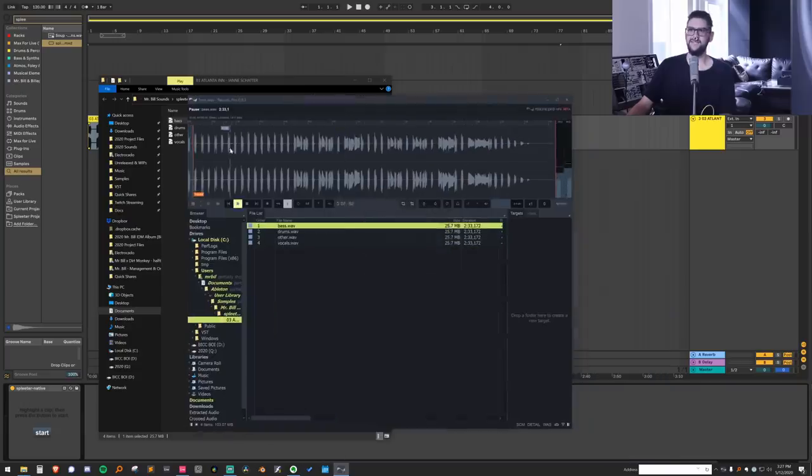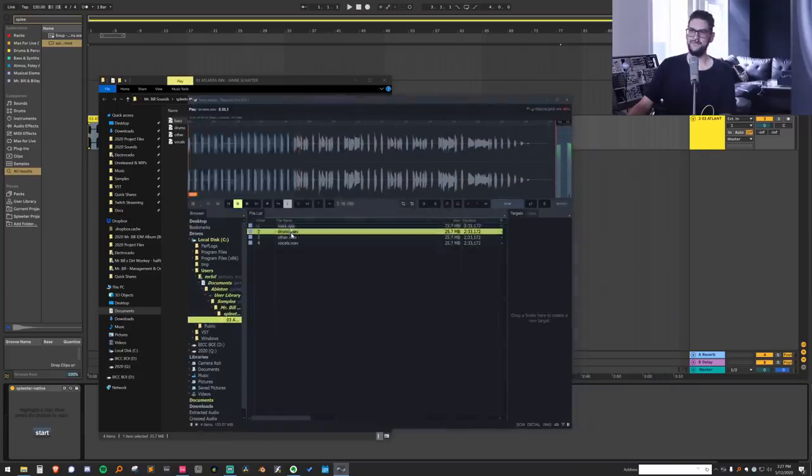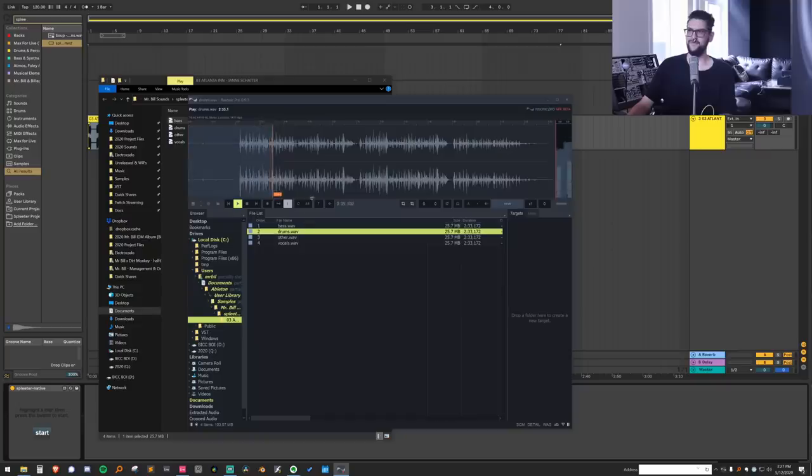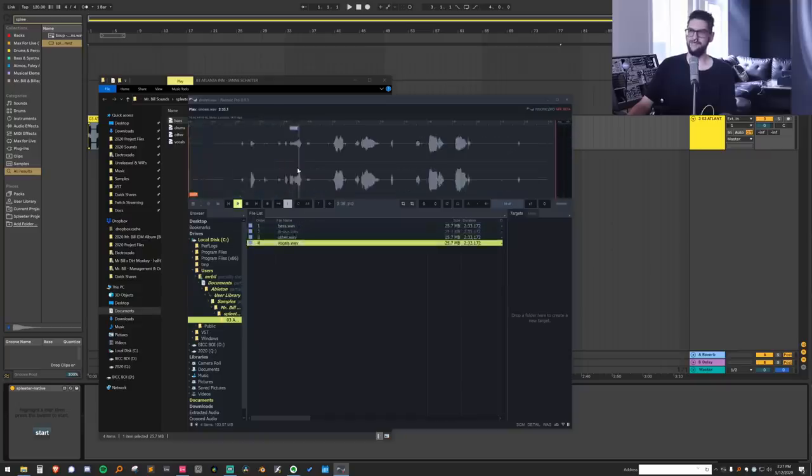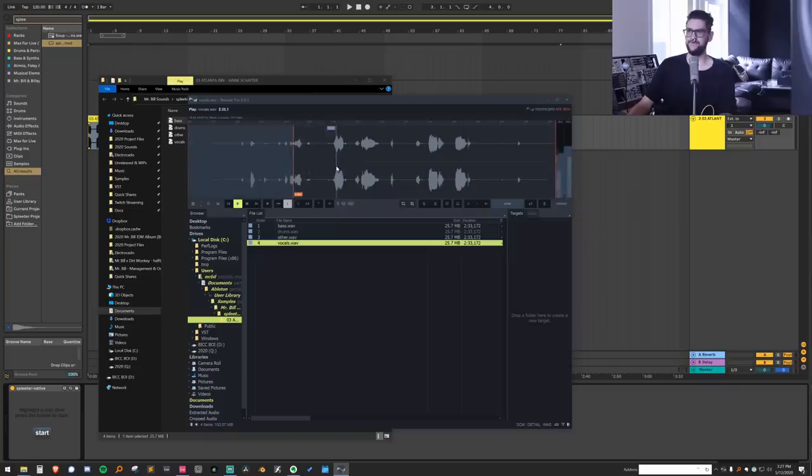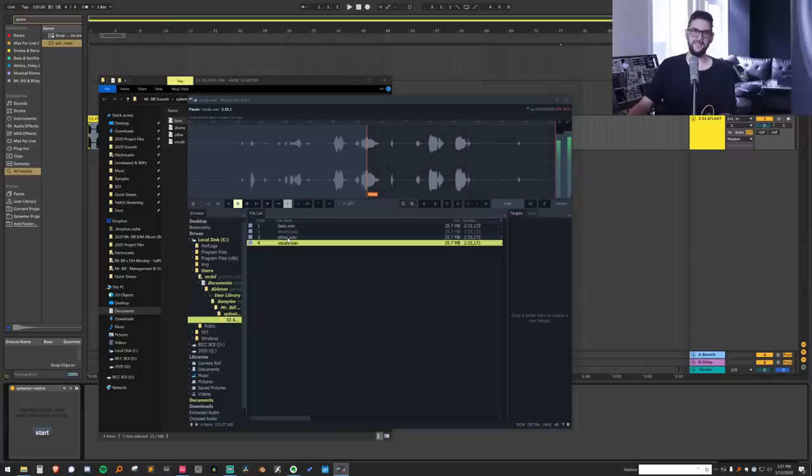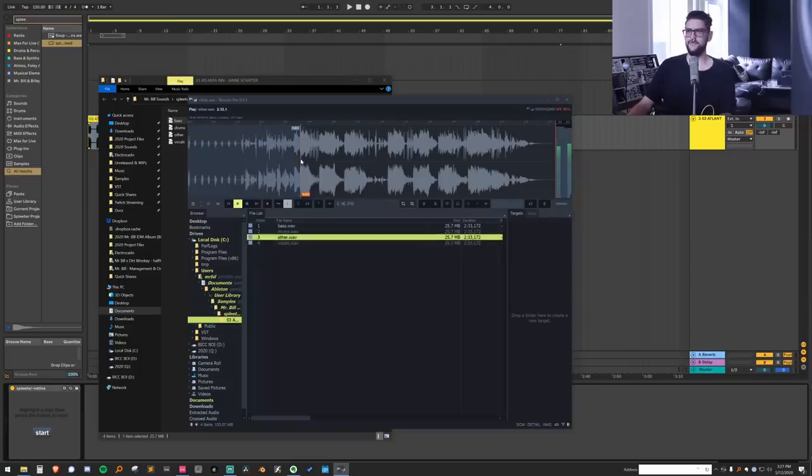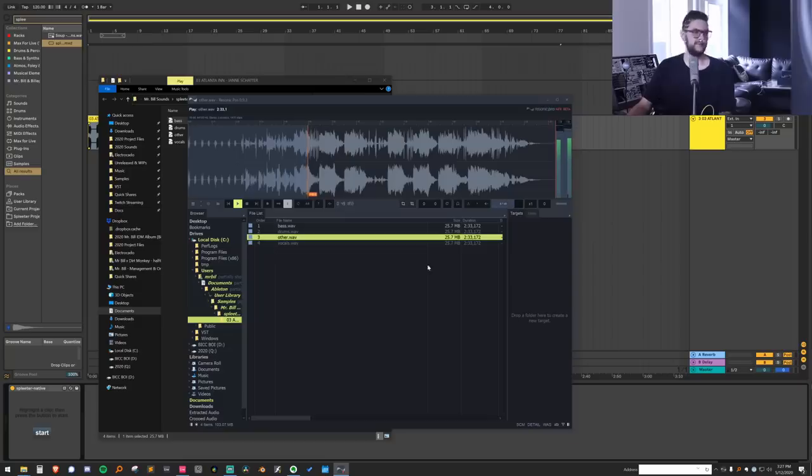We have a bass stem. We have a drum stem. We have a vocal stem. And we have a stem called other, which is essentially everything else like instruments and whatnot.